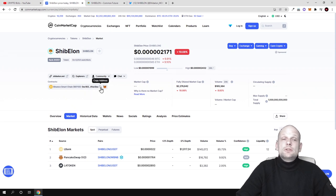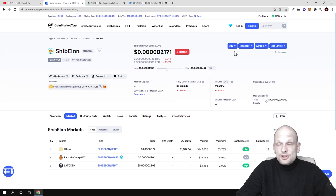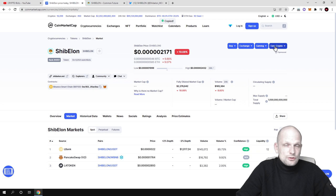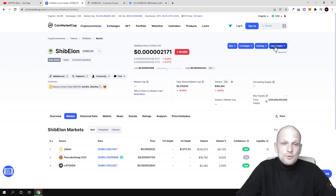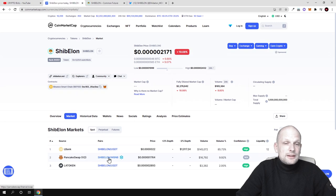If you want to get this contract number to add it to your MetaMask wallet using Binance Smart Chain, you just copy this contract number. You can add it to your MetaMask wallet or any other wallet, and you can add it to PancakeSwap if you're buying it there.